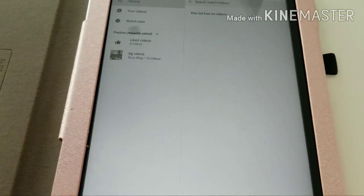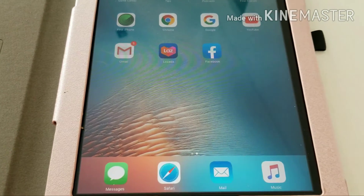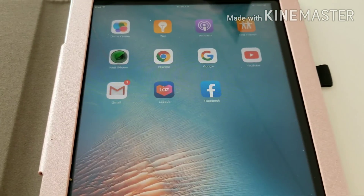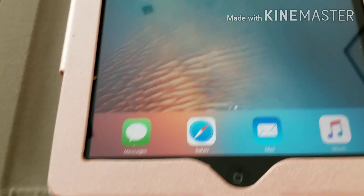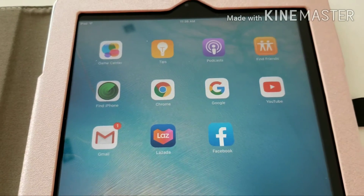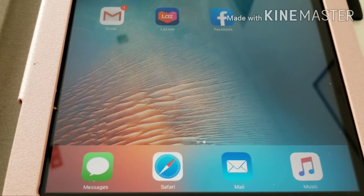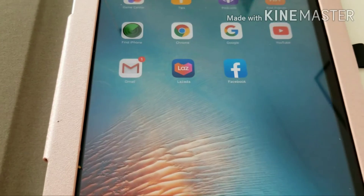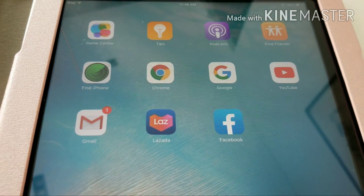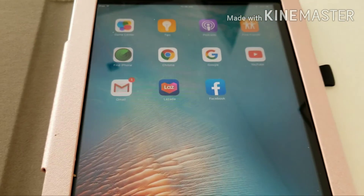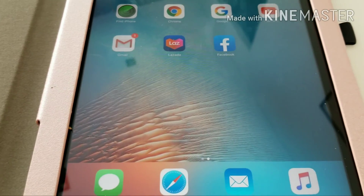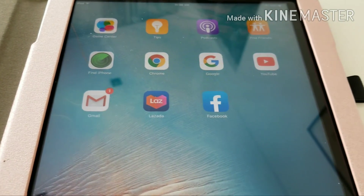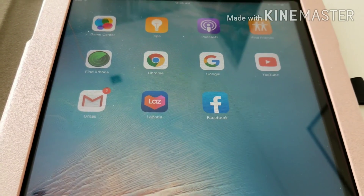That's it, guys. When you're using an iPad and you want to delete the history of your YouTube, just follow the instructions in this video and you can delete your history. Thanks for watching!